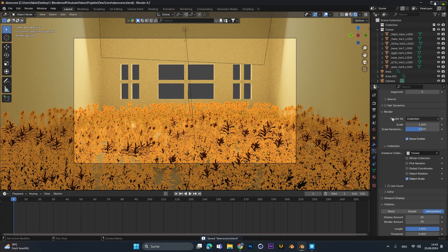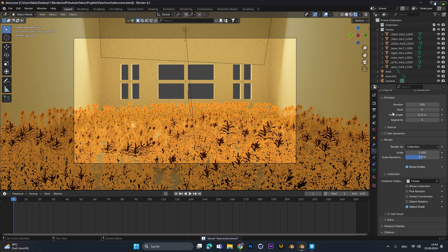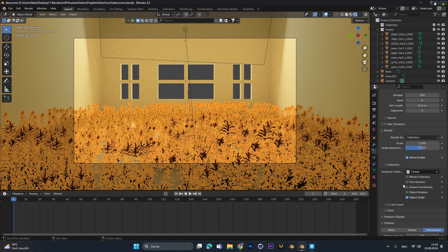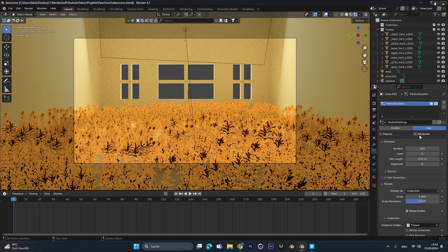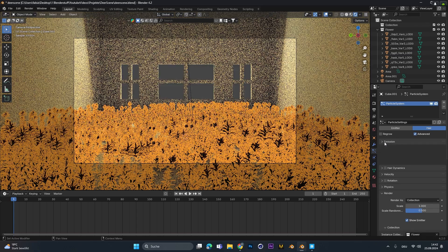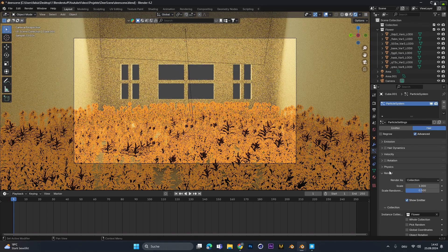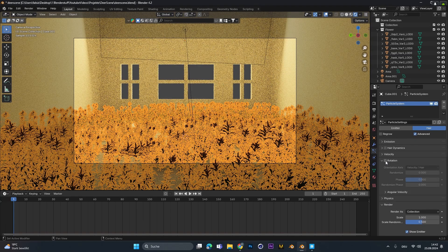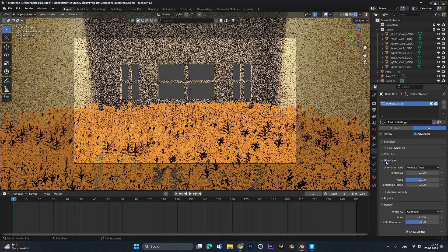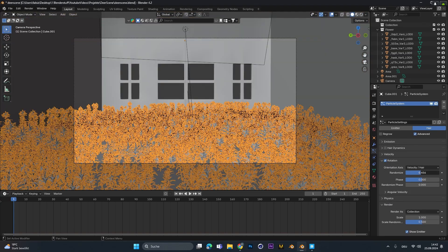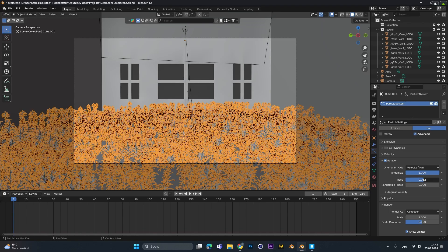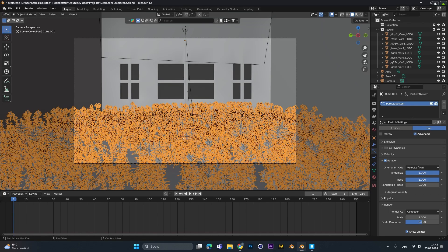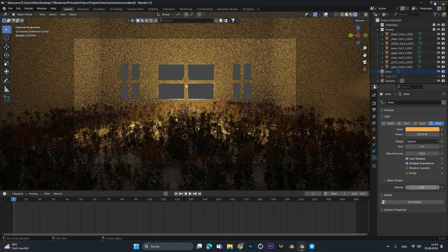To get some more variation you can change the scale randomness to something like 0.5. You can also check advanced to get the rotation settings. In there you can further randomize the rotation of the flowers and the plants to get a more natural feeling.